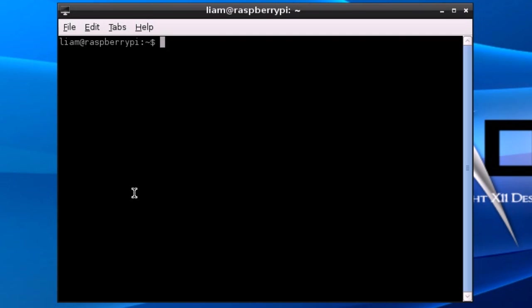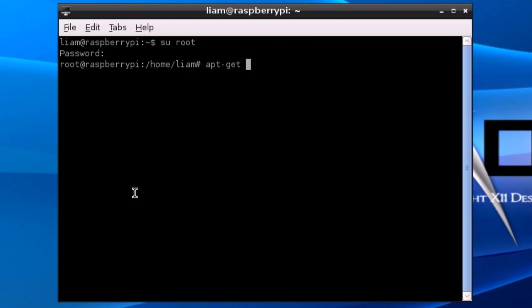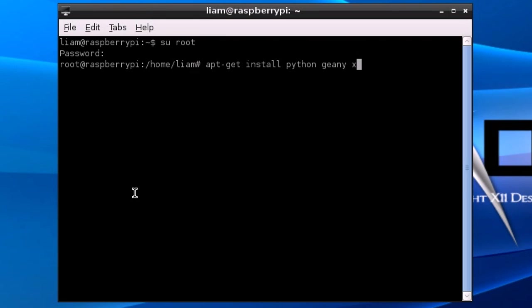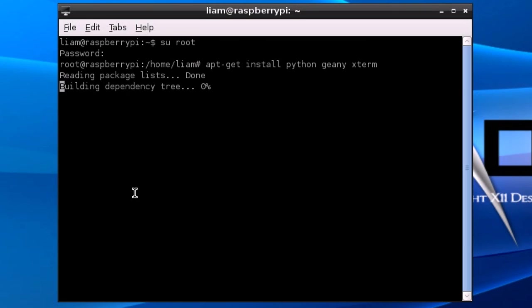So to install that you need to substitute user to root and put in your password. You're going to type apt-get install and you're going to need Python, Geany, and Xterm as well, which is just a terminal that Geany uses.